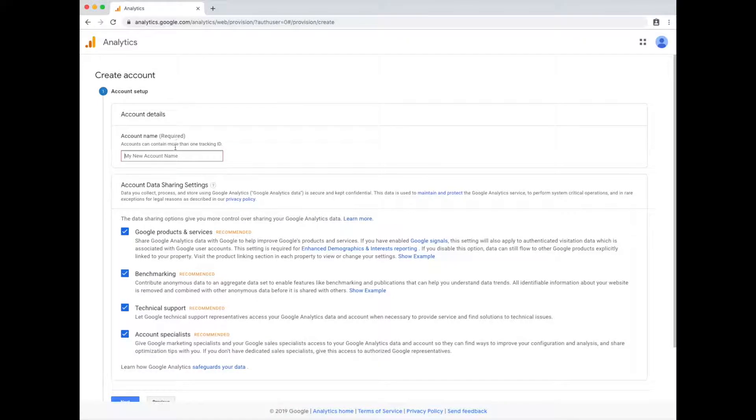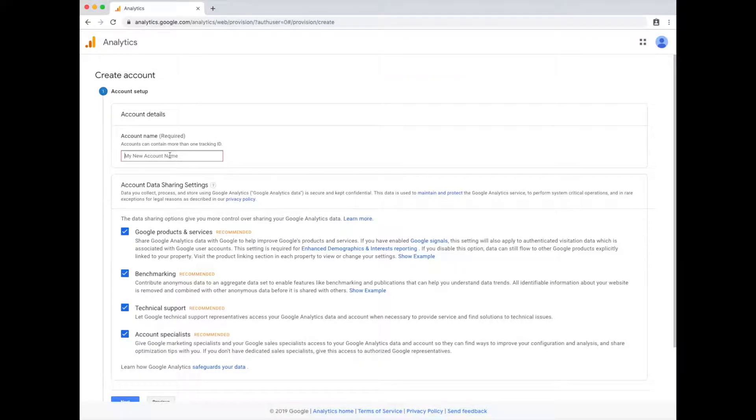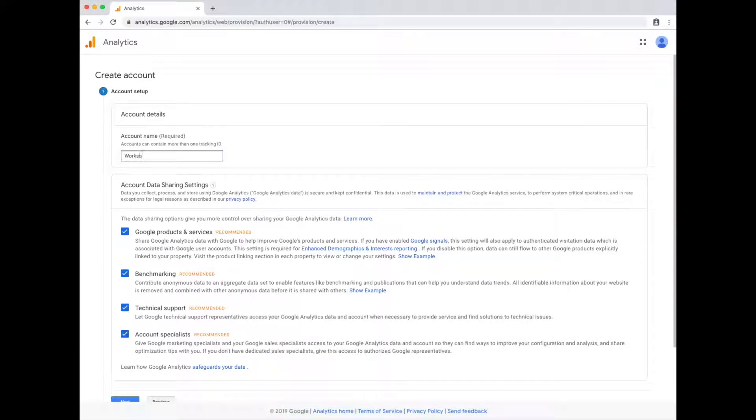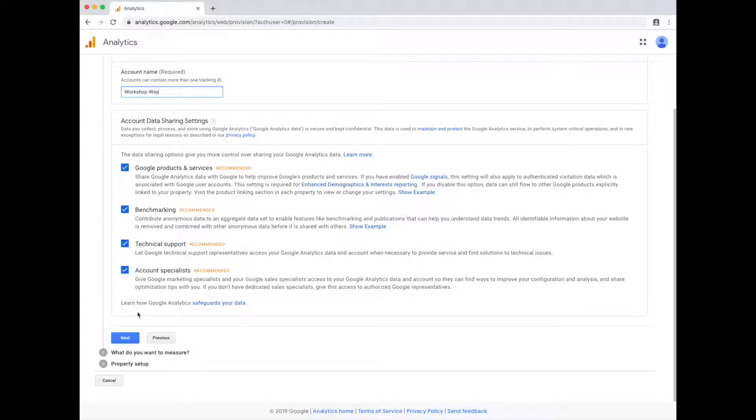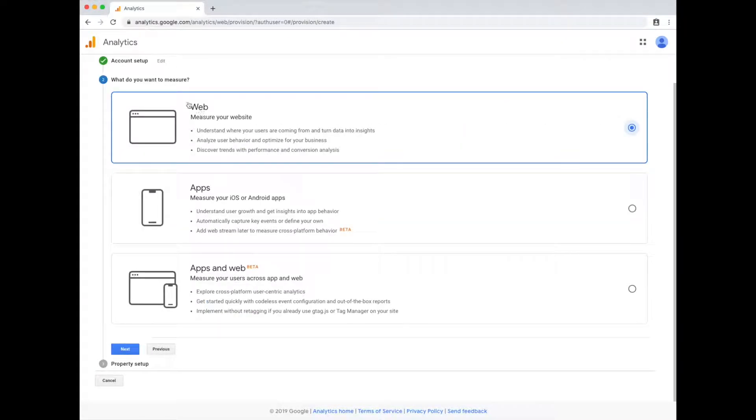So now you're creating a real account to be used on a website. If this is a client site, then you type in the client's name here. I go ahead and leave those checked. I'm fine sharing my life with all of the Google people. Hit next.